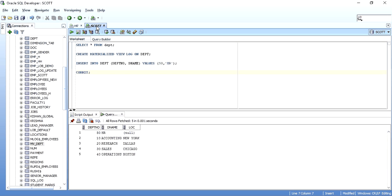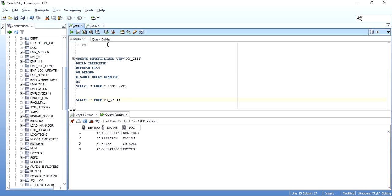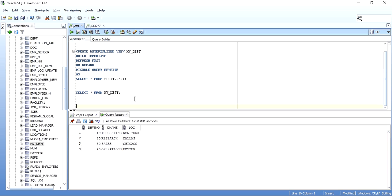There are two ways to refresh a materialized view. Either you create a materialized view refresh group, add the materialized view to that group, and schedule it — for example, every 15 minutes. Or, for a single materialized view like in our case, you can execute the DBMS_MVIEW package using the REFRESH procedure. Just pass the materialized view name to it. When you execute it, the materialized view gets refreshed.